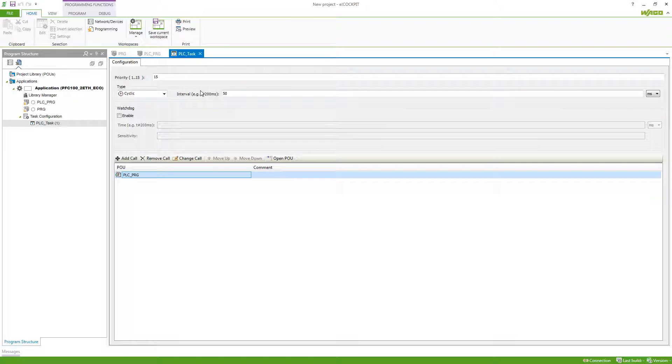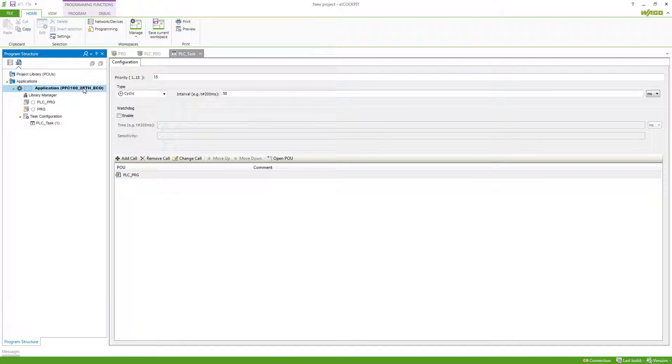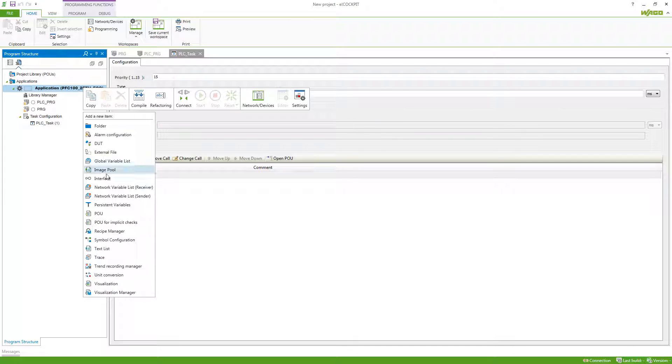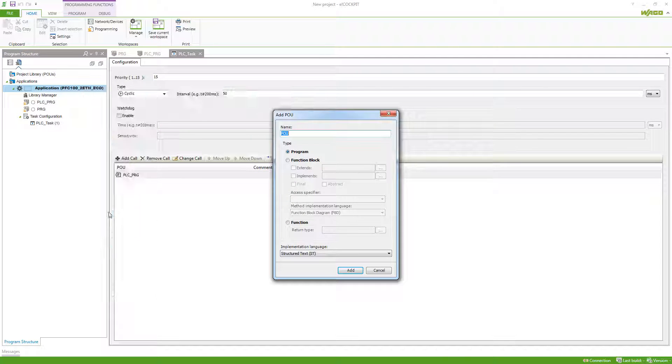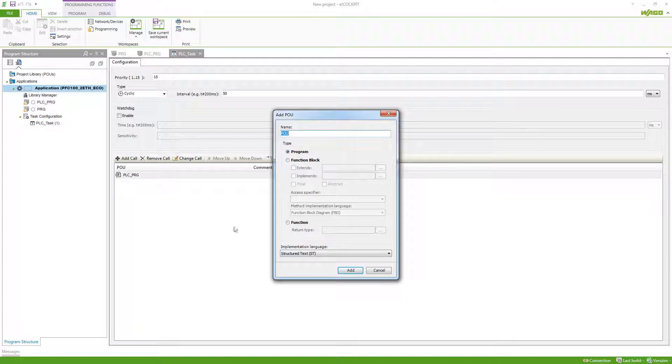If we have program code which we have to call more than once, it makes sense to create a function or function block. So again, we'll do a new POU, and this time we select function.